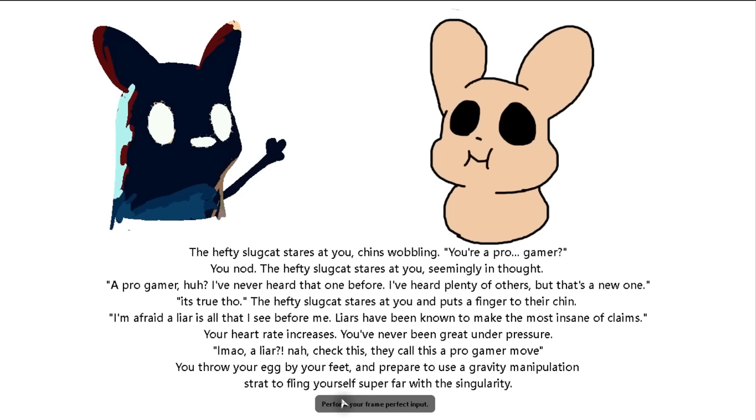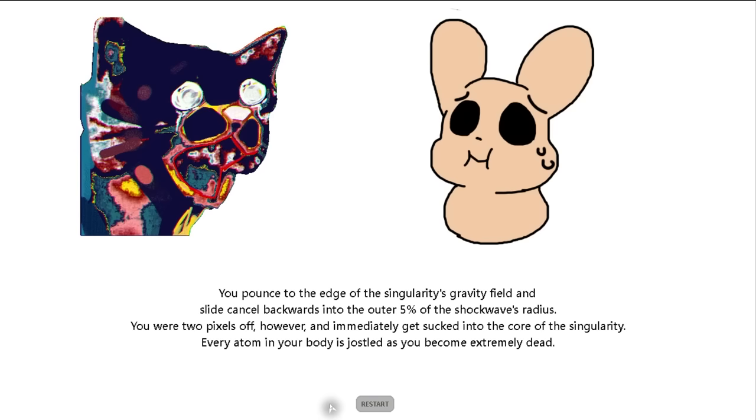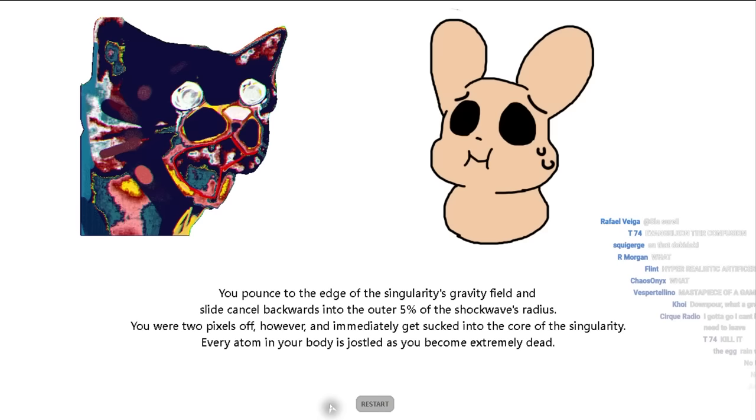Perform your frame perfect input. You throw the egg by your feet and prepare to use a gravity manipulation strat to fling yourself super far with the singularity. Perform your frame perfect input. You pounce to the edge of the singularity's gravity field and slide cancel backwards into the outer 5% of the shock wave's radius. You were two pixels off however and get sucked into the core of the singularity. Every atom in your body is jostled as you become extremely dead. Restart.